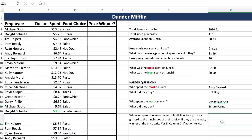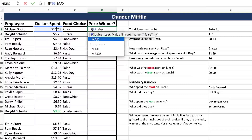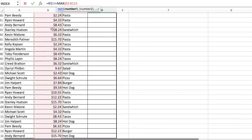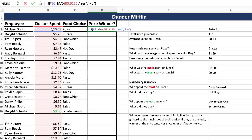The last one: whoever spent the most on lunch is eligible for a prize — a gift card to the lunch spot of their choice. If they are the lucky winner, write 'Yes' in column D; if not, write 'No.' This is obviously an IF formula based on those conditional keywords. So if the amount they spent — their exact dollar amount — equals the MAX in this range, then they get 'Yes'; if not, 'No.' Close it. We already know whoever spent the most was Andy Bernard, so if it's not Andy Bernard, we did the formula wrong.